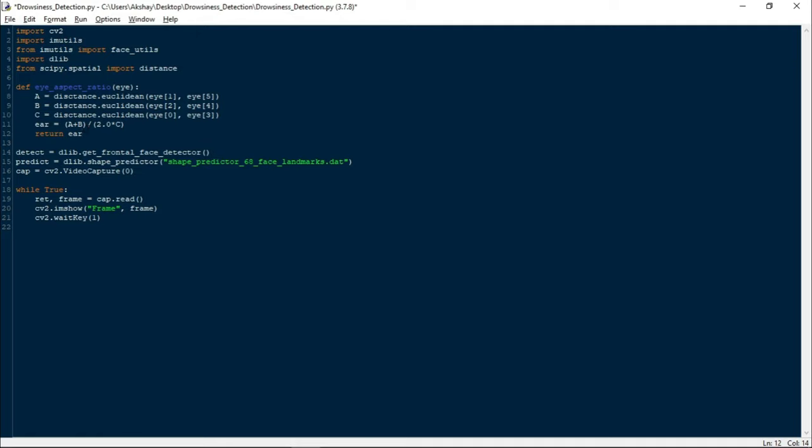Because we have 2 eyes, we have to calculate the EAR for left and right eye individually, and then we will take the average to calculate the final EAR. If it is less than a certain threshold value for a certain period of time or for certain frames, then we will play an alarm. The threshold value can be different for different users. For me it worked between 0.25 to 0.3, but in some cases it can go to 0.4 or 0.5 as well. It all depends on the fps, that is frames per second, of your video webcam.